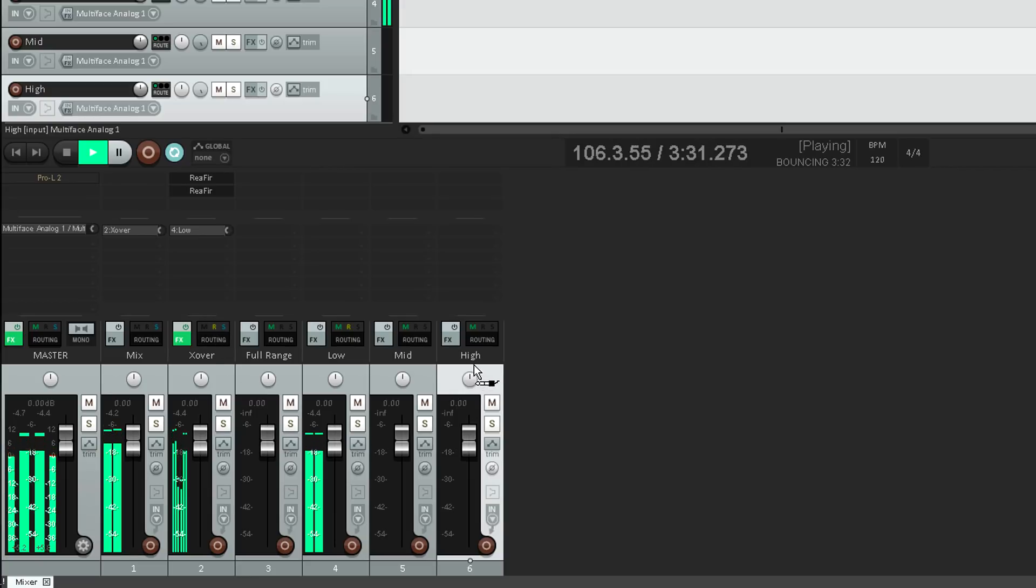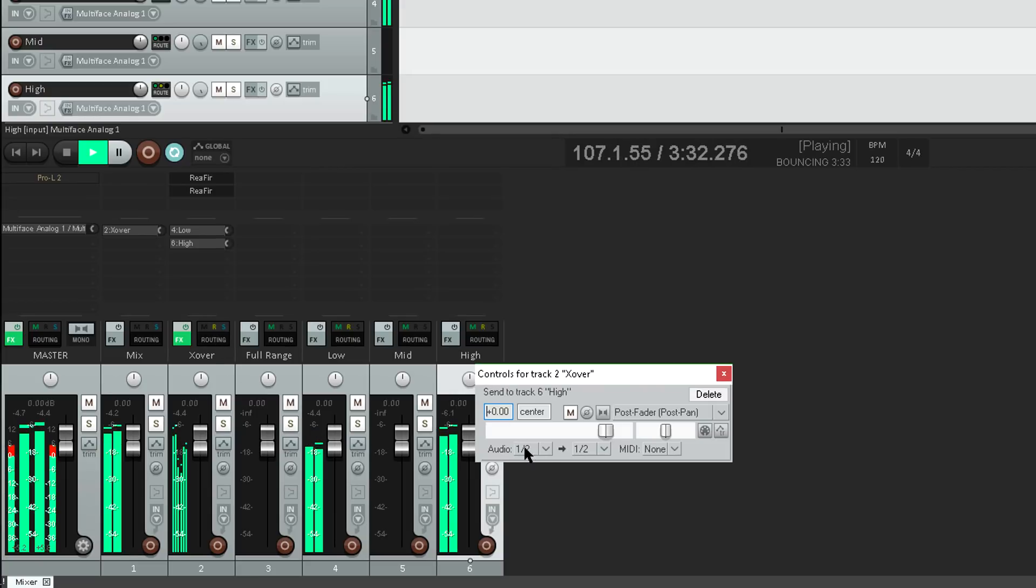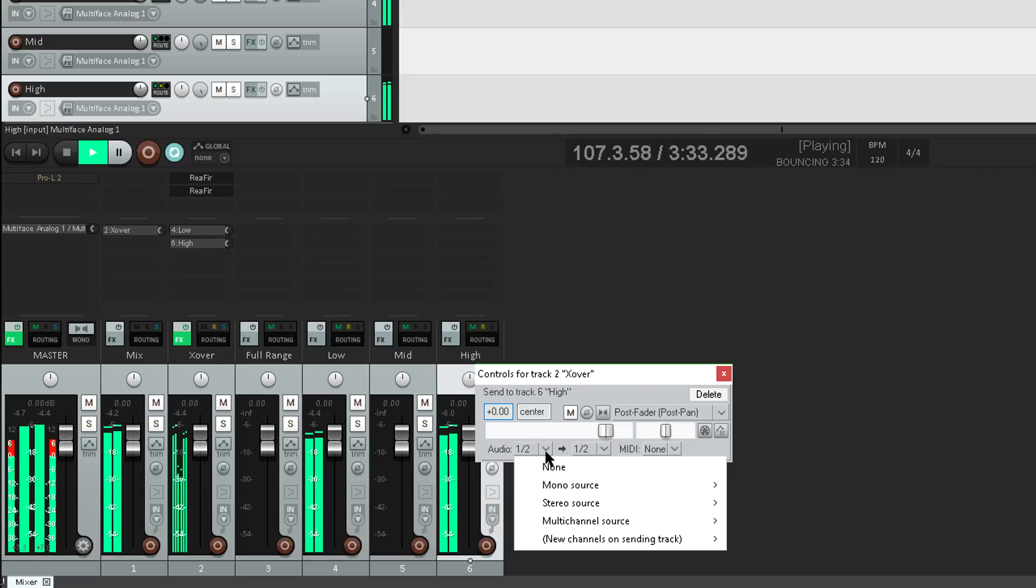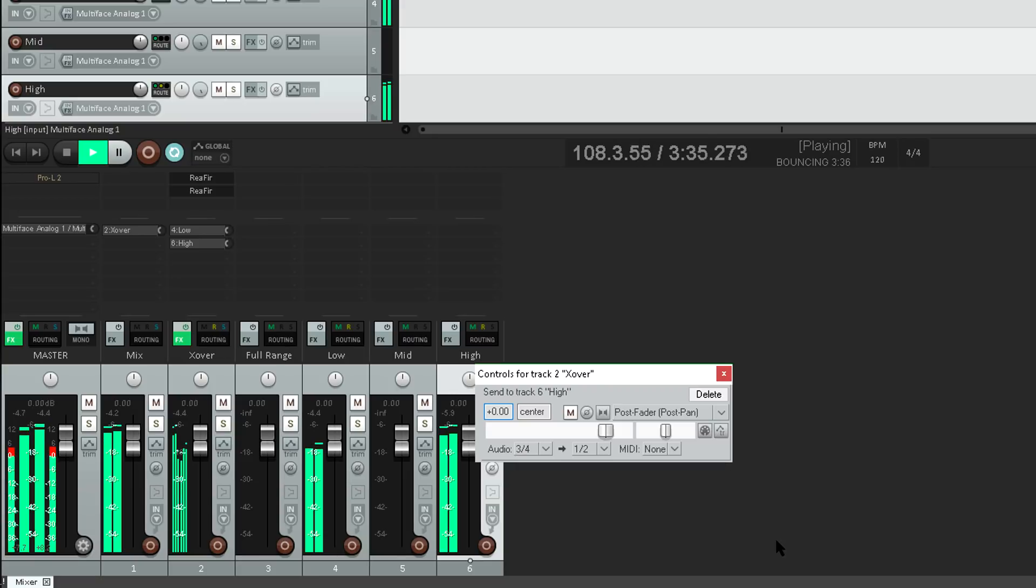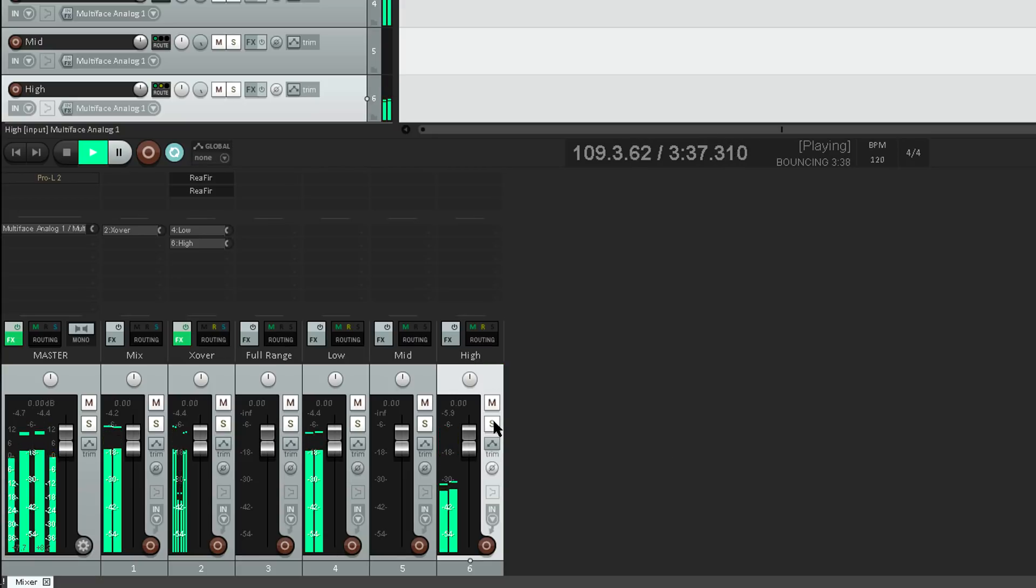Let's do the same for the high frequencies, which we routed to channels 3 and 4. Ok.